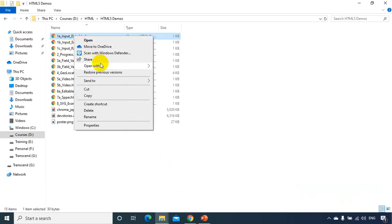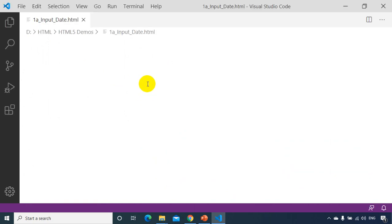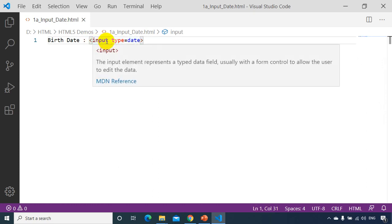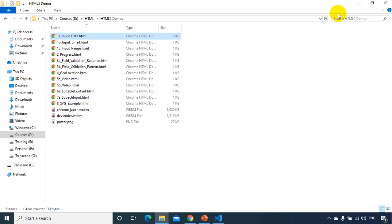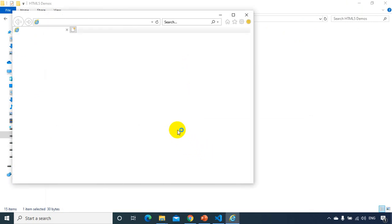In HTML5, W3C said that all browsers should have input type equal to date. Looking at the code, I just added input type equal to date. We already learned input type text and input type radio — those are present in HTML4 — but input type date is added in HTML5. Now if I open the same page in Internet Explorer, it's not supporting it — it looks like a text box, not a date picker.